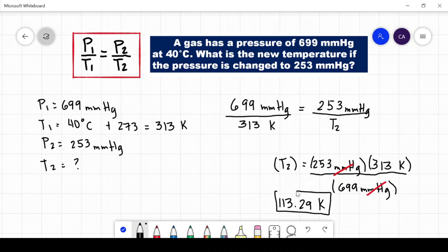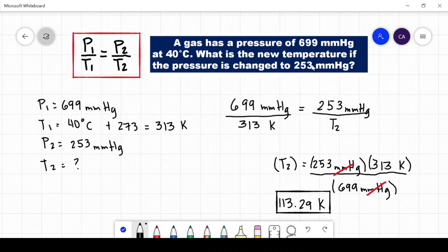Now, again, let us see if our answer makes sense. Based from the question, the one that changed was the pressure — 699 decreased to 253 millimeters of mercury. If the pressure decreased, our temperature should also decrease. From 313 Kelvin, it decreased to 113.29 Kelvin, which confirms our answer is correct.